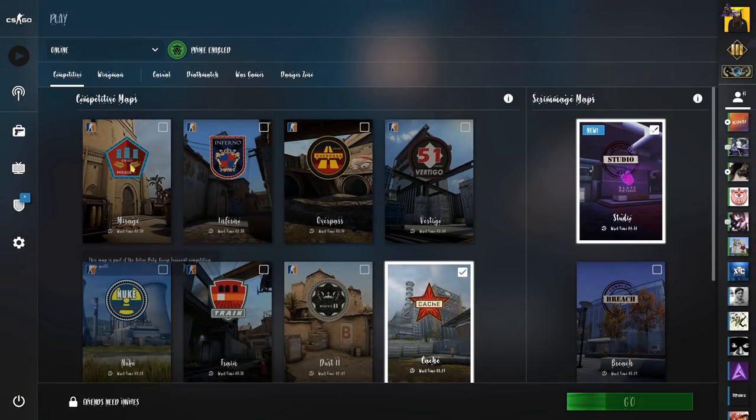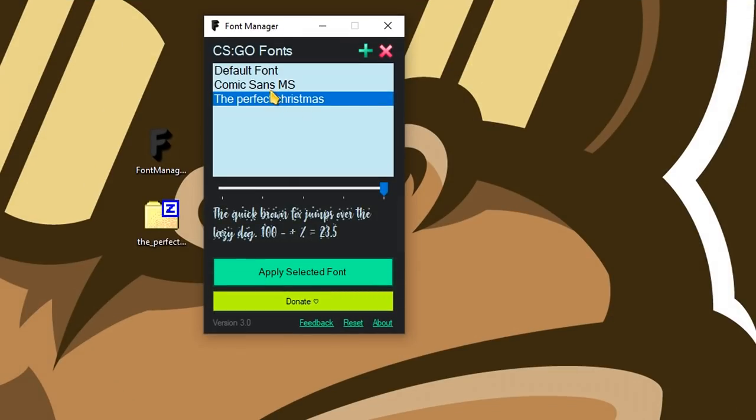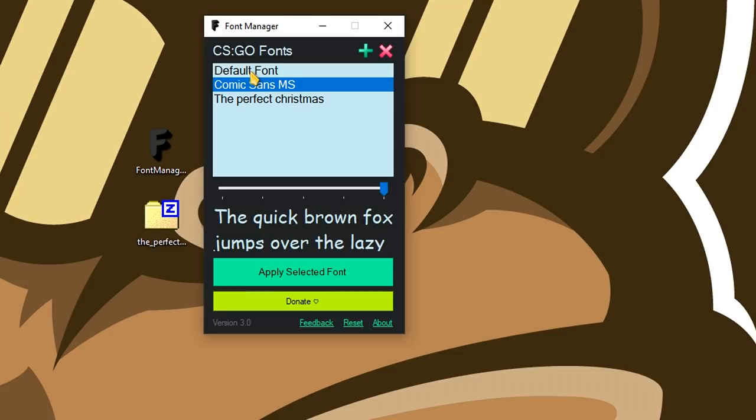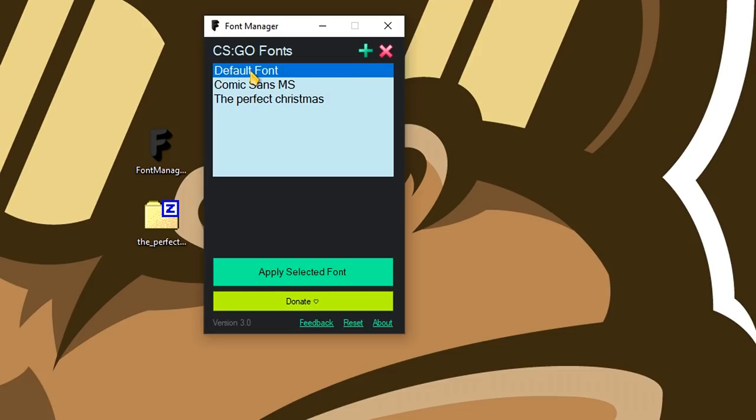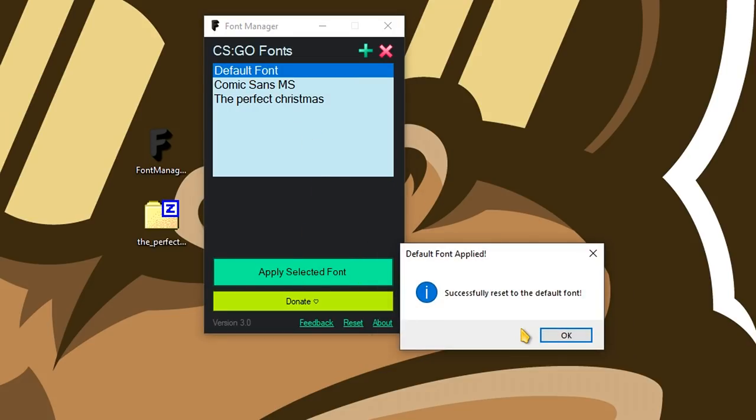After applying, I can now use the new font with increased size. If I want to go back to the default font, I can simply select it and do the same thing.